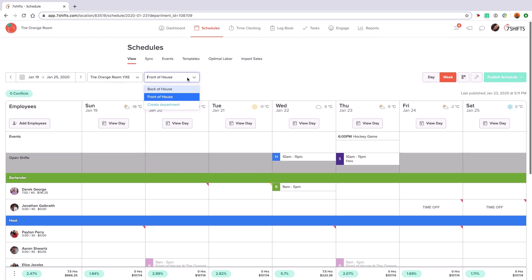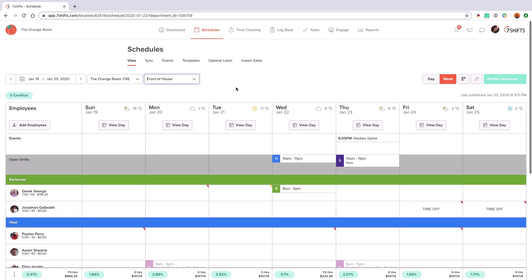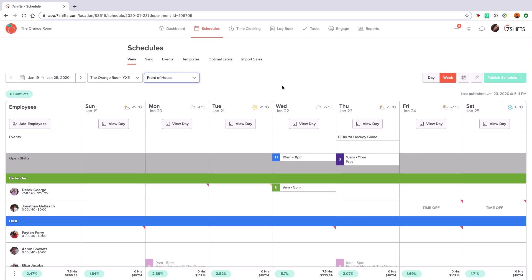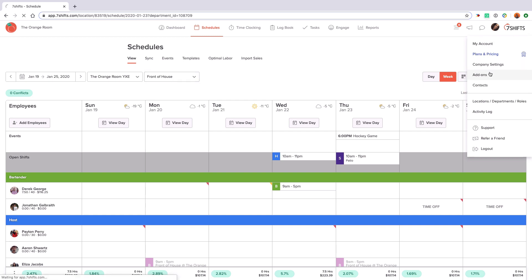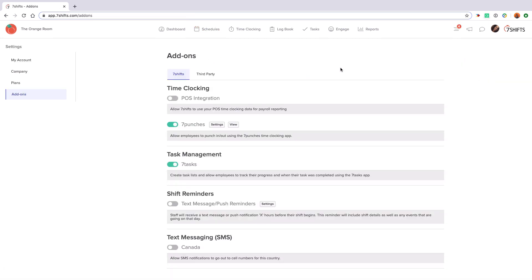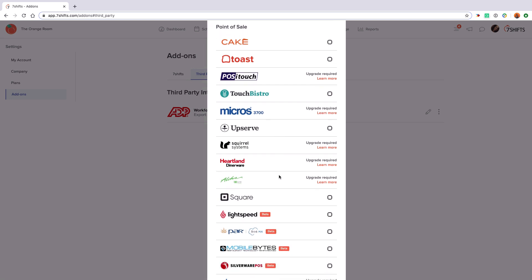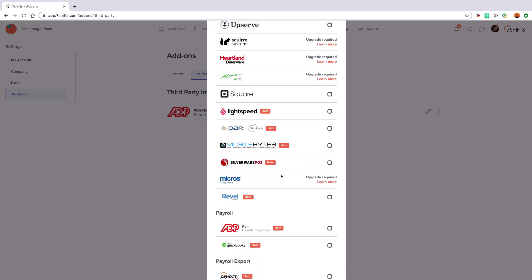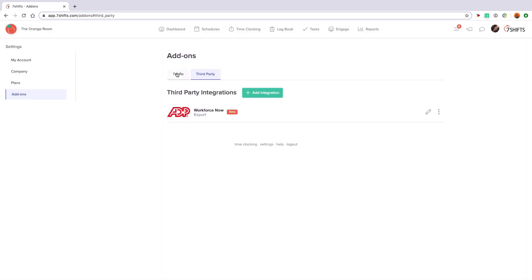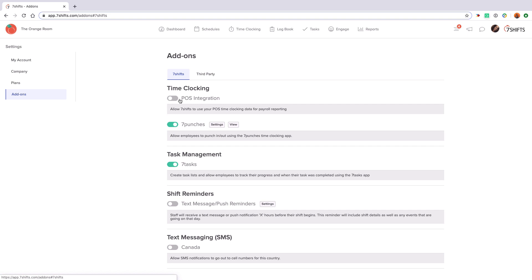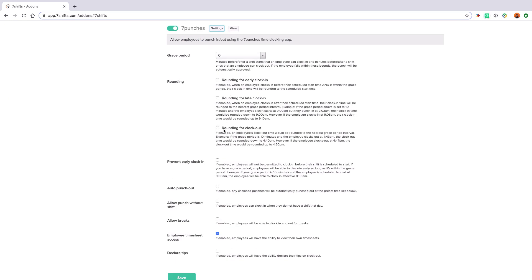Please note that we will charge per location, so each location that is added will be billed. For our next steps to set up your account, we'll go to the add-ons tab. If your point of sale system or payroll system integrates with 7Shifts, this is where you'll come to manage your integration settings by selecting third party. Depending on your point of sale system, 7Shifts can bring in real-time sales and labour data, which will show on your dashboard, schedule page and throughout your reporting. You can either bring in your point of sale time clocking data or use our 7 Punches add-on for labour data. Simply turn on the appropriate toggle for whichever source we'll be using in your account and complete the related settings.